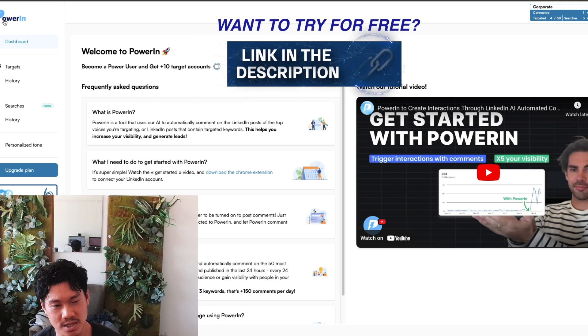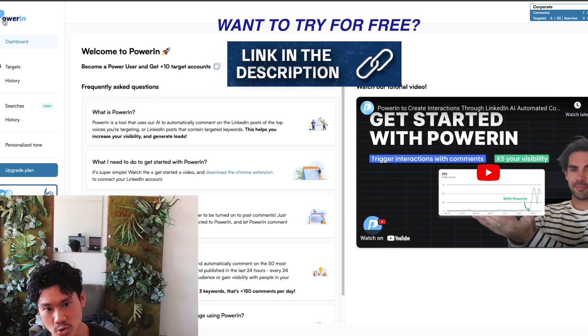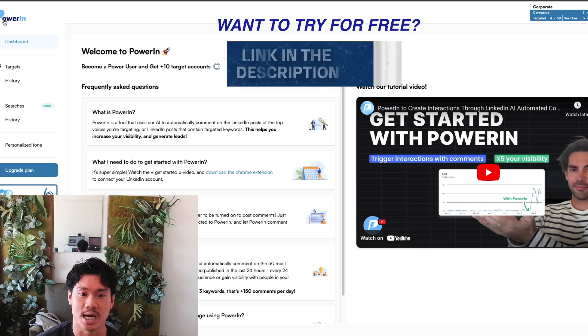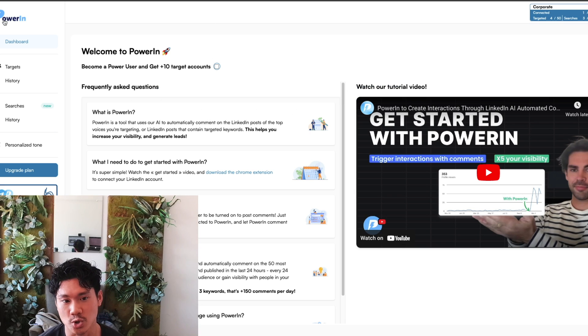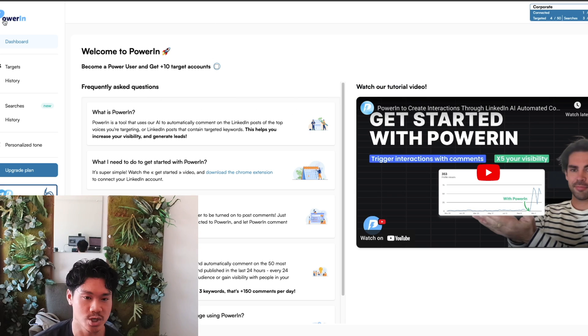So Powering, I think it's a really interesting tool. You should give it a shot, and you can actually sign up for a free trial down below in the description box.